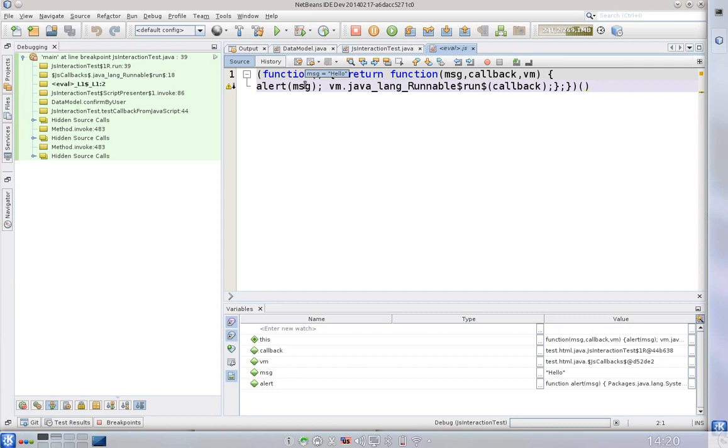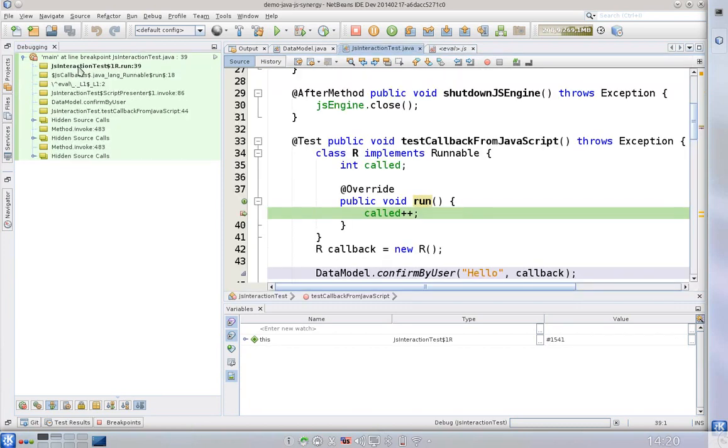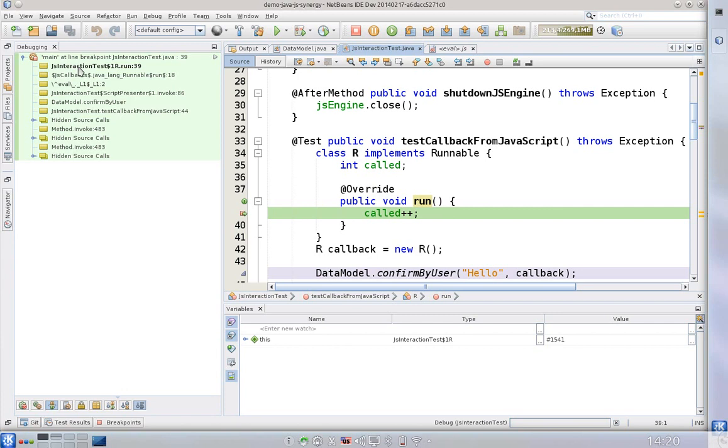We can see alert being a function coming from JavaScript. So right now we are really doing mixed debugging, showing and seeing what happens inside of the Java virtual machine as well as inside of the JavaScript, seeing the communication, seeing what is happening in both of these worlds.